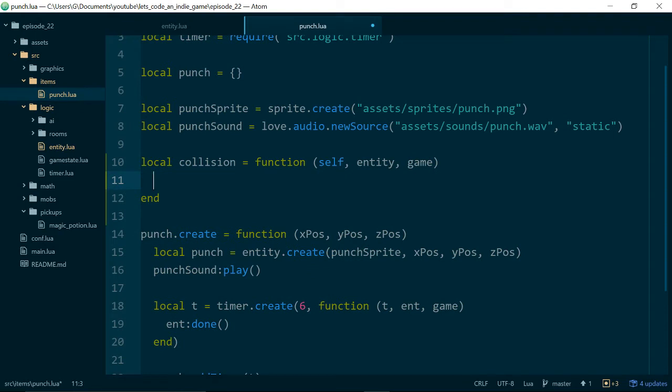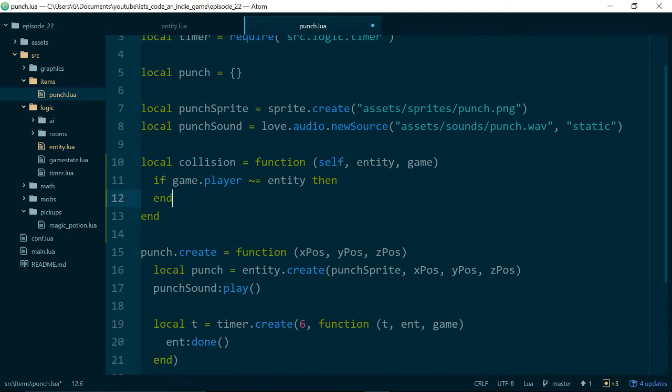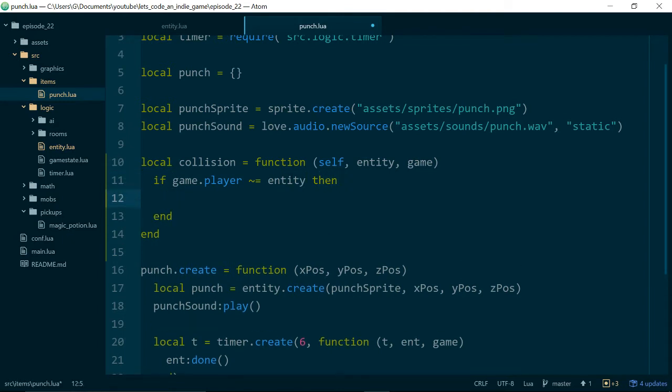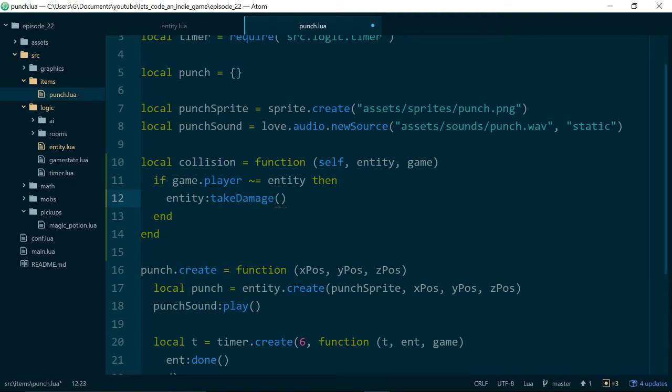And the first thing we need to do when there's a collision is let's just check that it's not the player because we don't want the player at the moment to be able to punch themselves. So we'll say if game.player is not equal, that's how you do a not equals in Lua to entity, then we'll go ahead and run the rest of the collision code. If it is equal to the player, then the if statement just won't run and we'll just fall out of the method so everything should be fine. So now we can call our new TakeDamage function. And to start with, let's just do one damage.